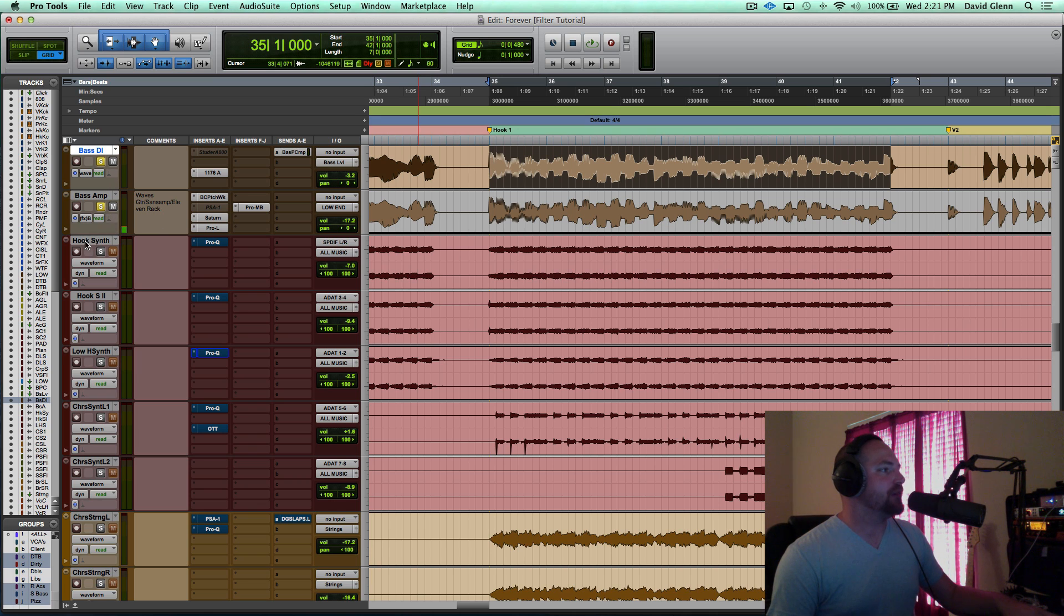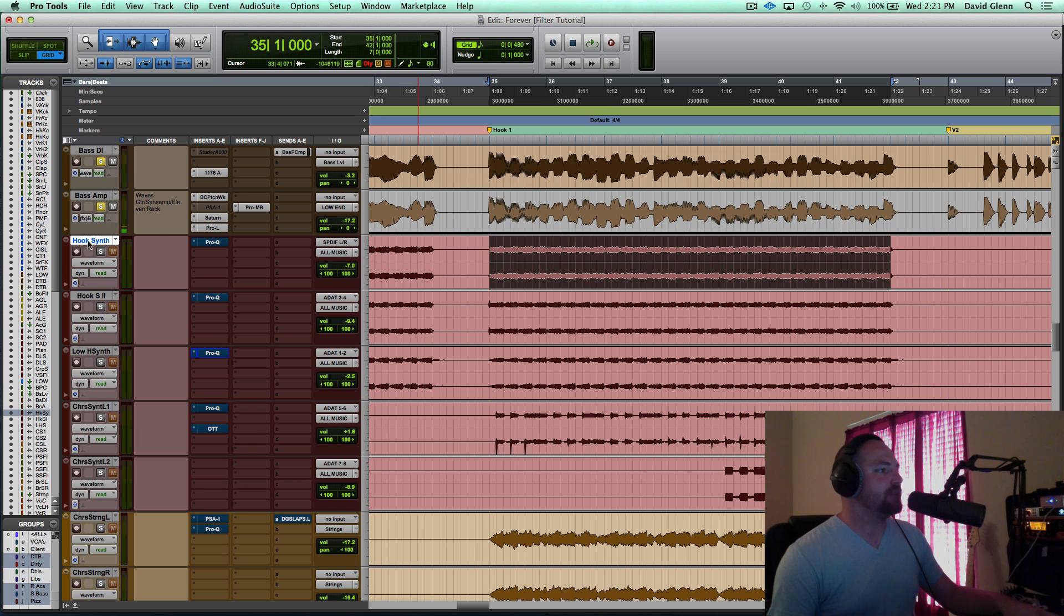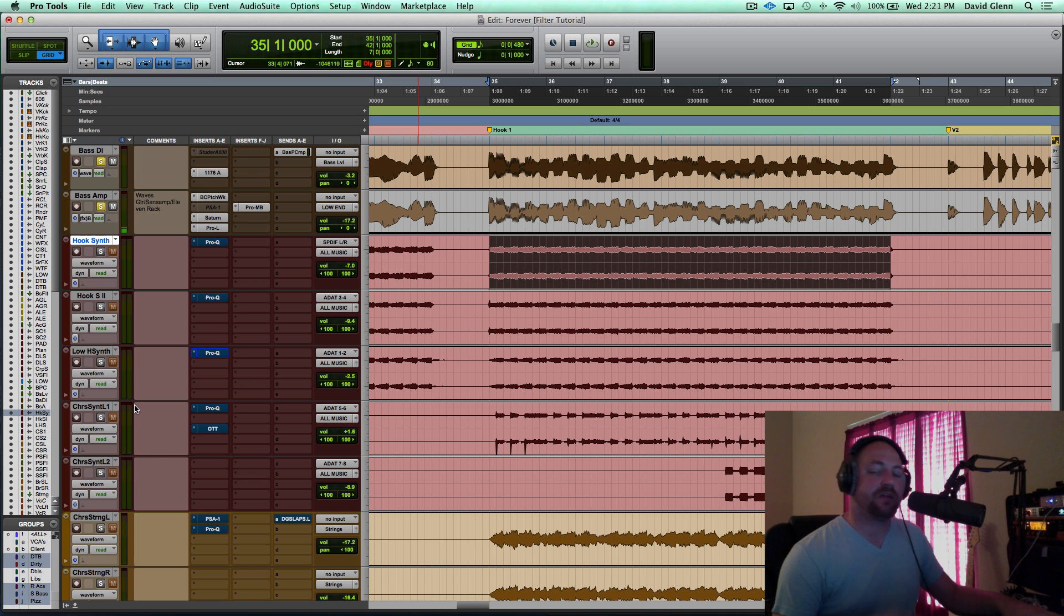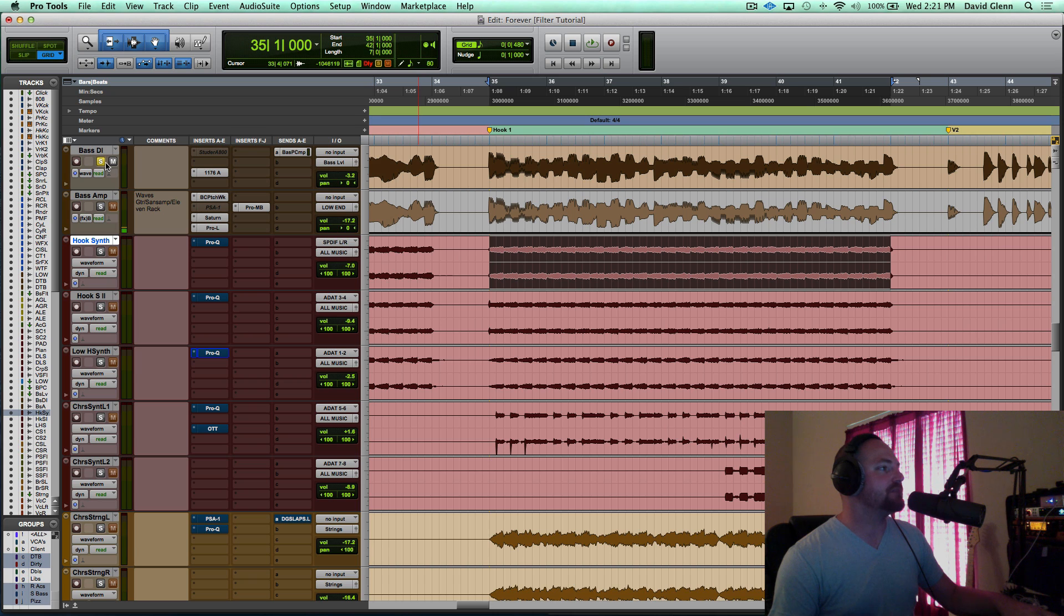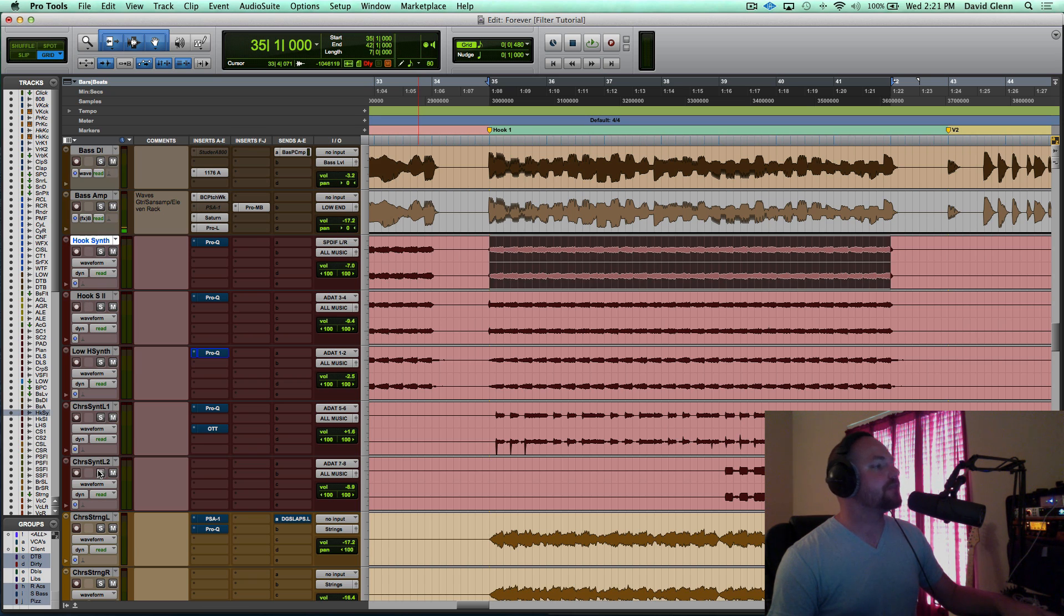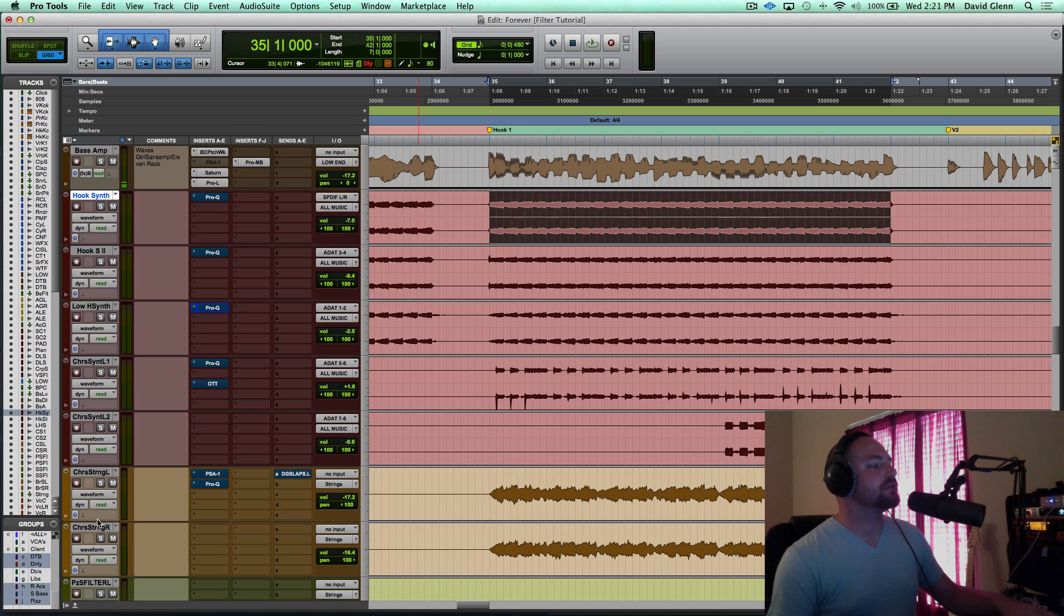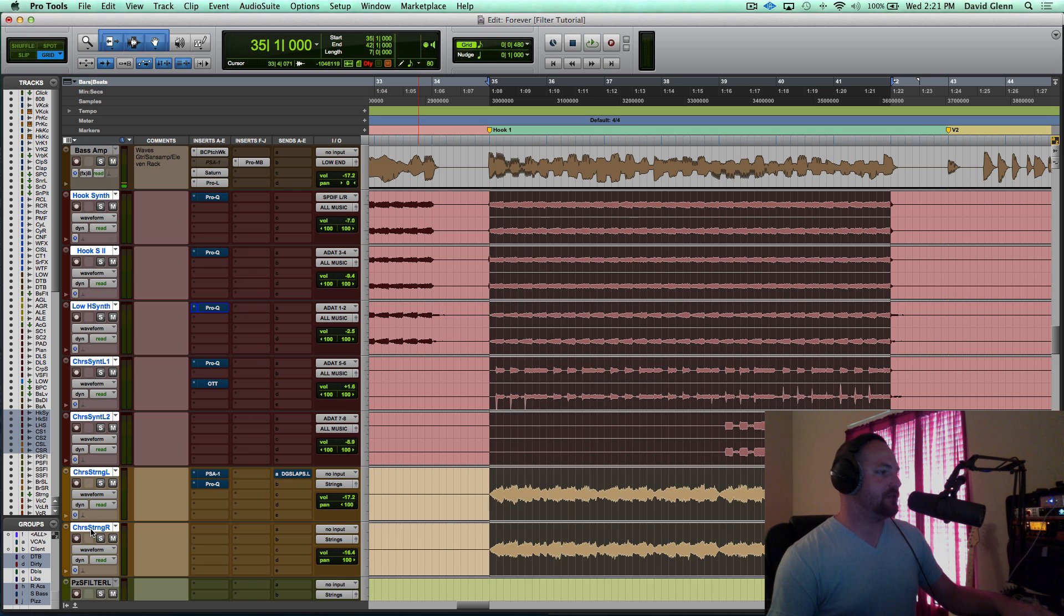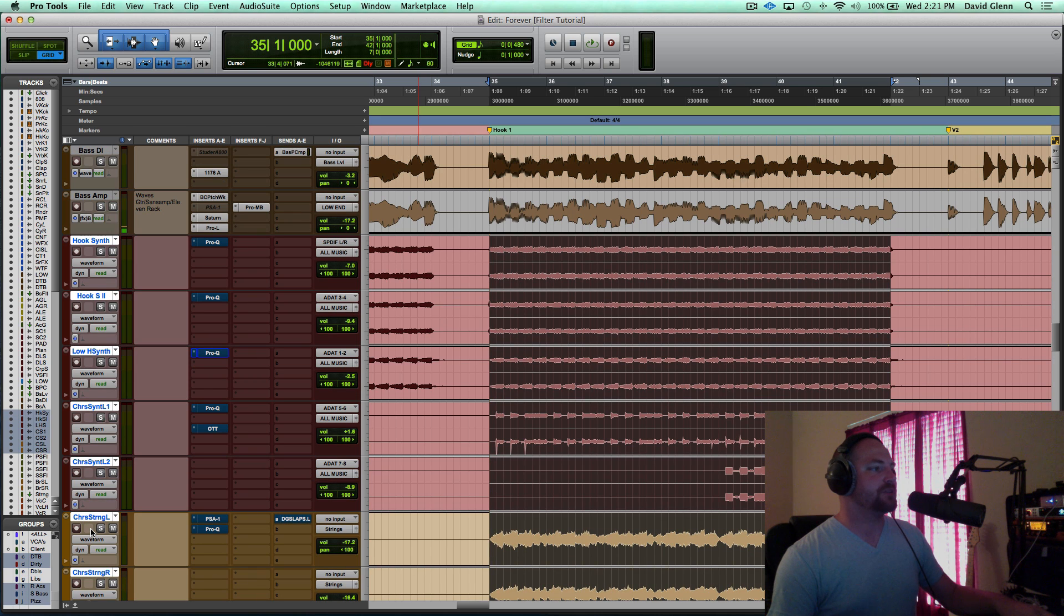But I want you guys to pay attention to what I do with the hook synths and the strings to kind of fit them into their own frequency spectrum. So actually, let's take out the bass, and let's hear just these hook synths. Let's scroll down and show the strings, and I'm going to solo these guys with no processing, and let's listen to what's going on.